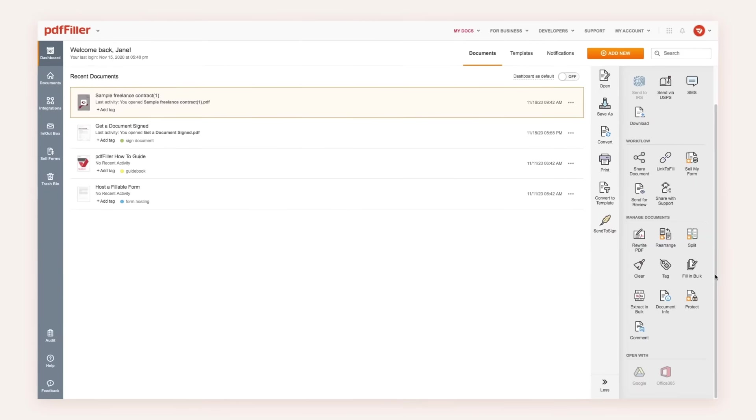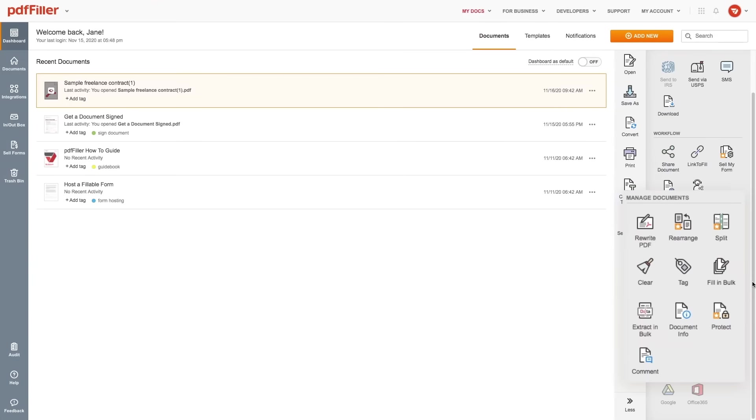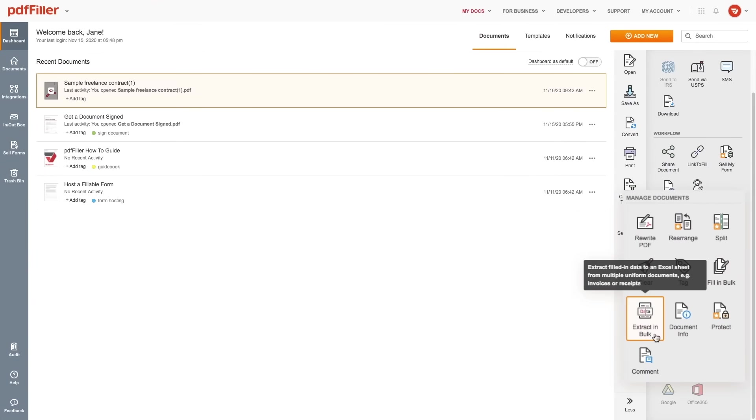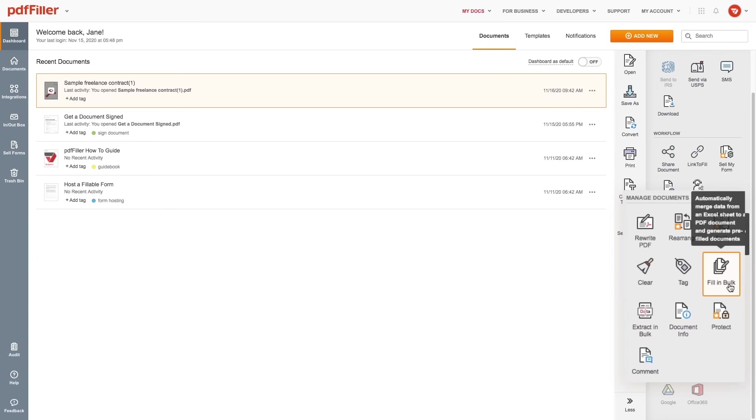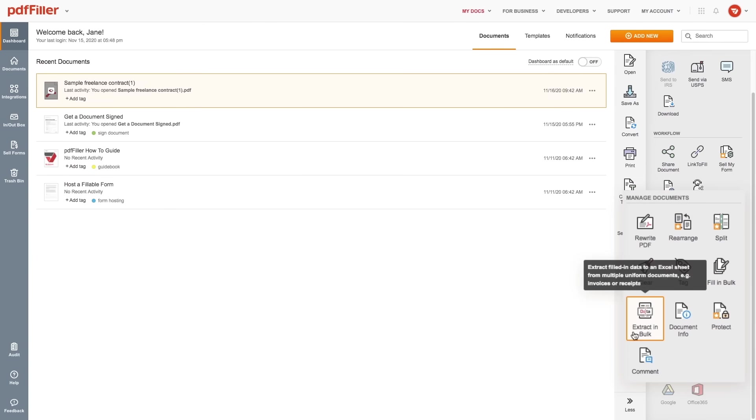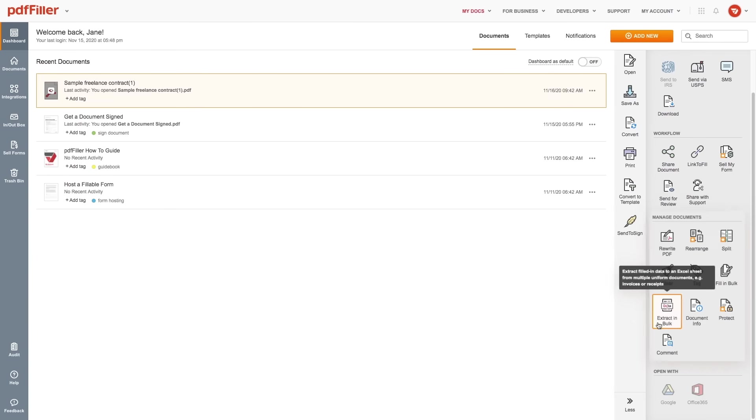PDF Filler is not just for editing. Use the Fill in Bulk and Extract in Bulk features to streamline document-driven workflows by generating pre-filled documents and managing multiple documents simultaneously.